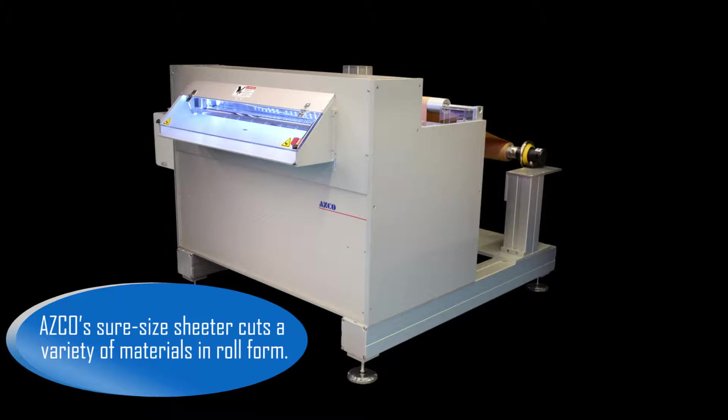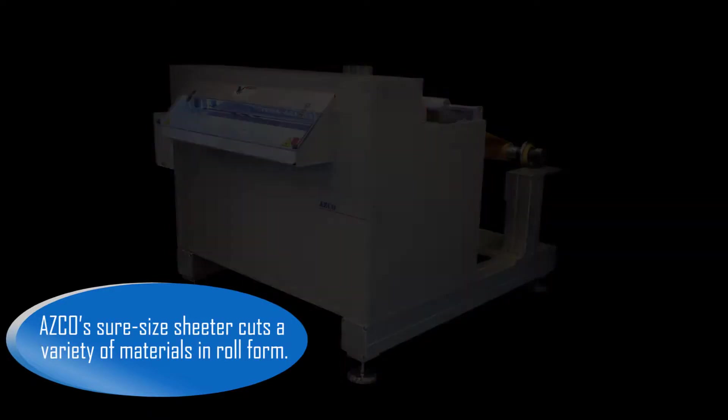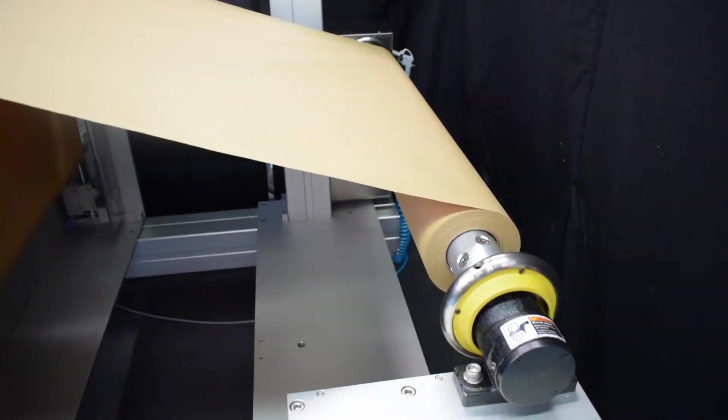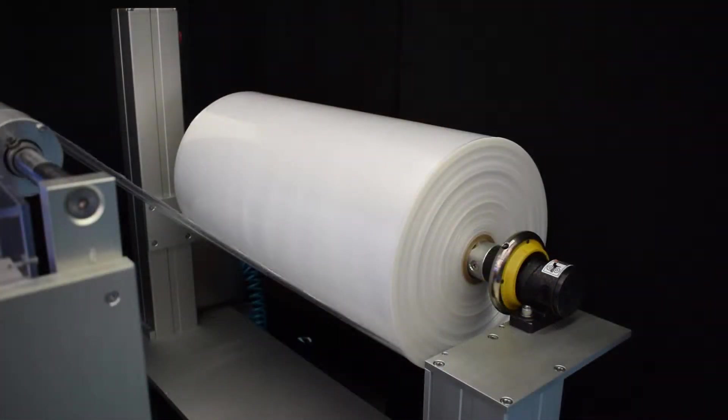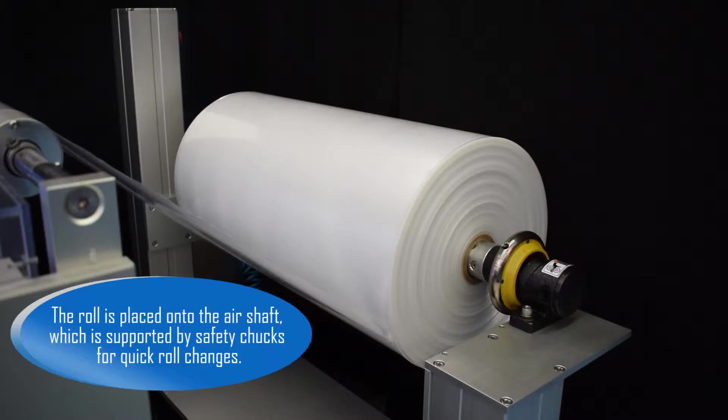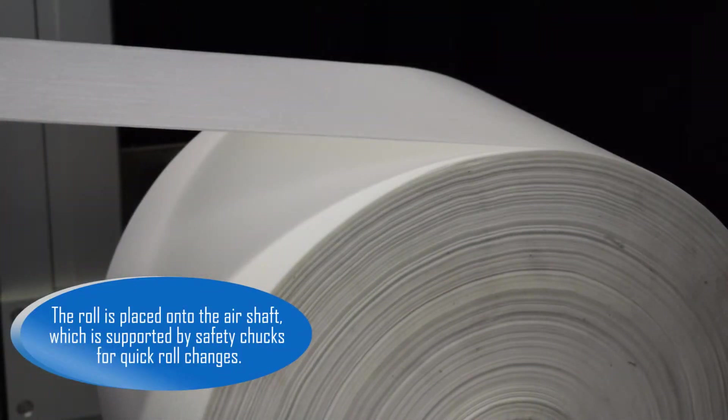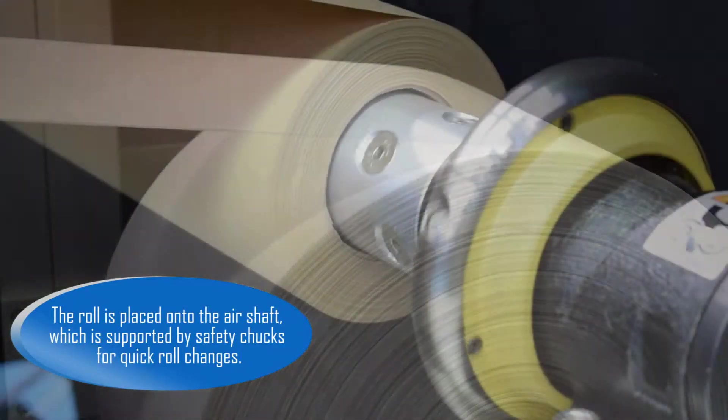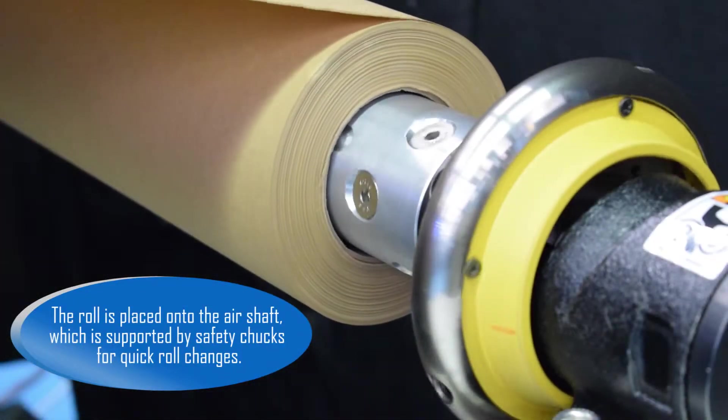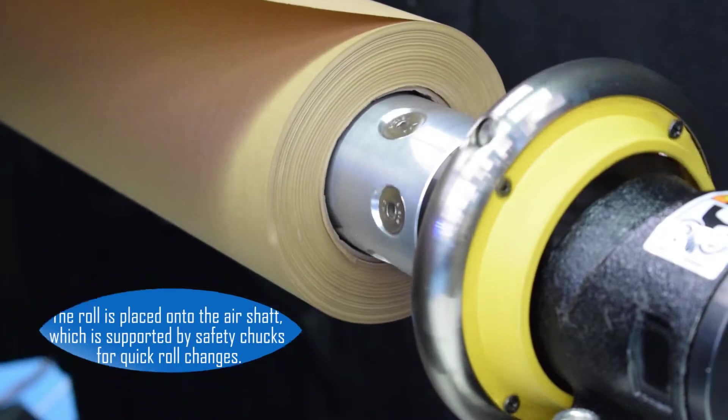ASCO's Sure-Size Sheeter cuts a variety of materials in roll form. The roll is placed onto the air shaft, which is supported by safety chucks for quick roll changes.